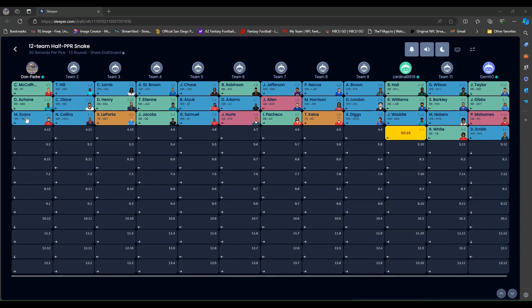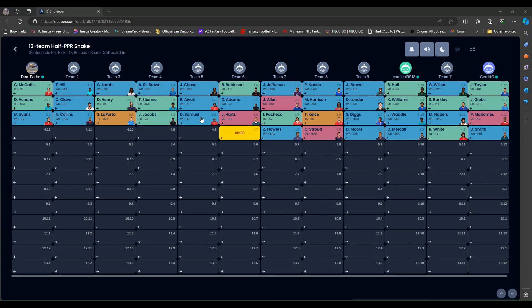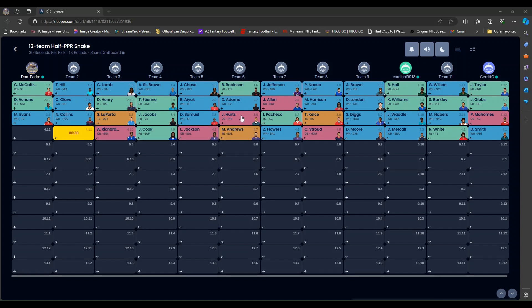Mike Evans for me. My back-to-back picks. Nico Collins. Sam LaPorta. Josh Jacobs. Deebo Samuel. Next quarterback was Jalen Hurts. And I'm up again.